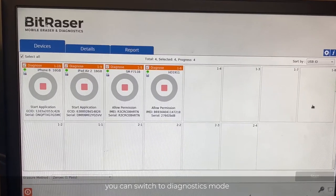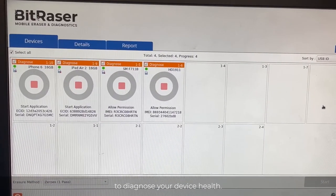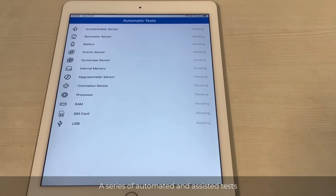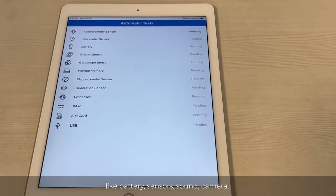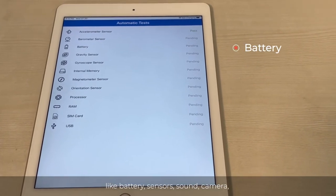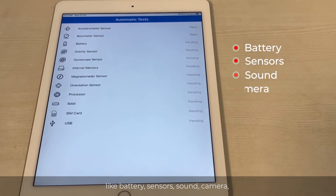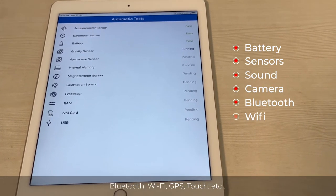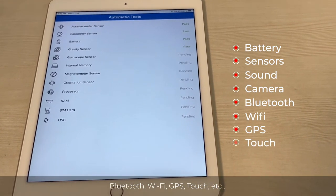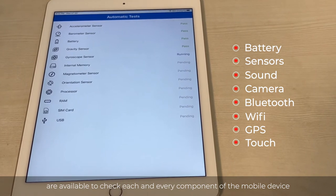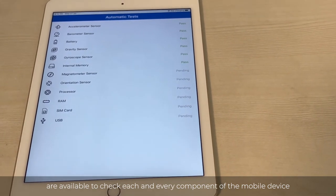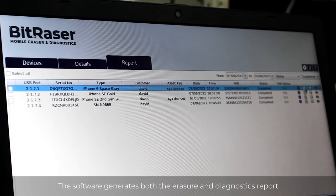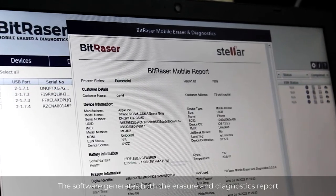Once wiping is complete, you can switch to Diagnostics mode to diagnose your device health. A series of automated and assisted tests like battery, sensors, sound, camera, Bluetooth, Wi-Fi, GPS, touch, etc. are available to check each and every component of the mobile device.